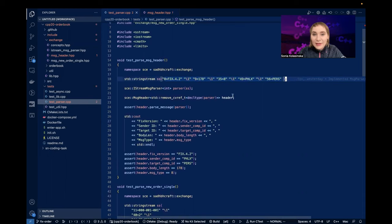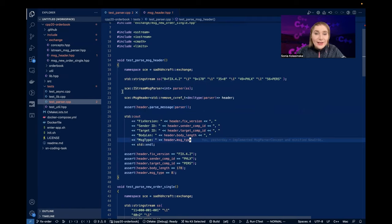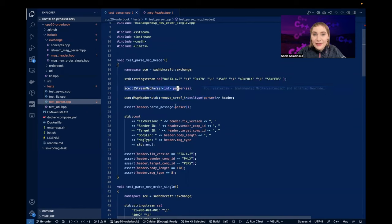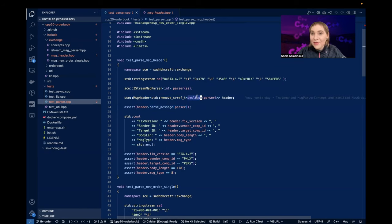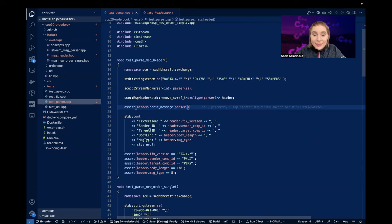So we can have this simple FIX message here - I concatenated multiple strings because this is an escaped one, so I don't have to escape everything. I have this iStream message parser and a message header that takes as a template parameter the parser type. I'm using remove_cvref because I'm afraid the compiler will pass a reference and I don't want that - I want the actual type. I'm parsing this string and expecting this output as a result.